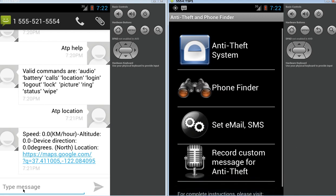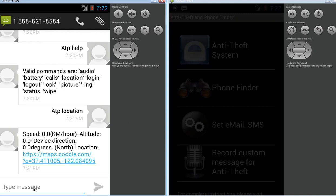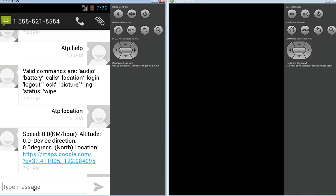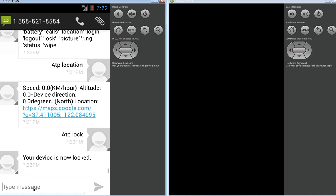Now, what we want to do here, I just want to show you if I have to lock the device. ATP, lock. Now, let's just say the thief, or whoever is looking at this phone right now, but I'm going to lock it. And you can see it's just gone blank.